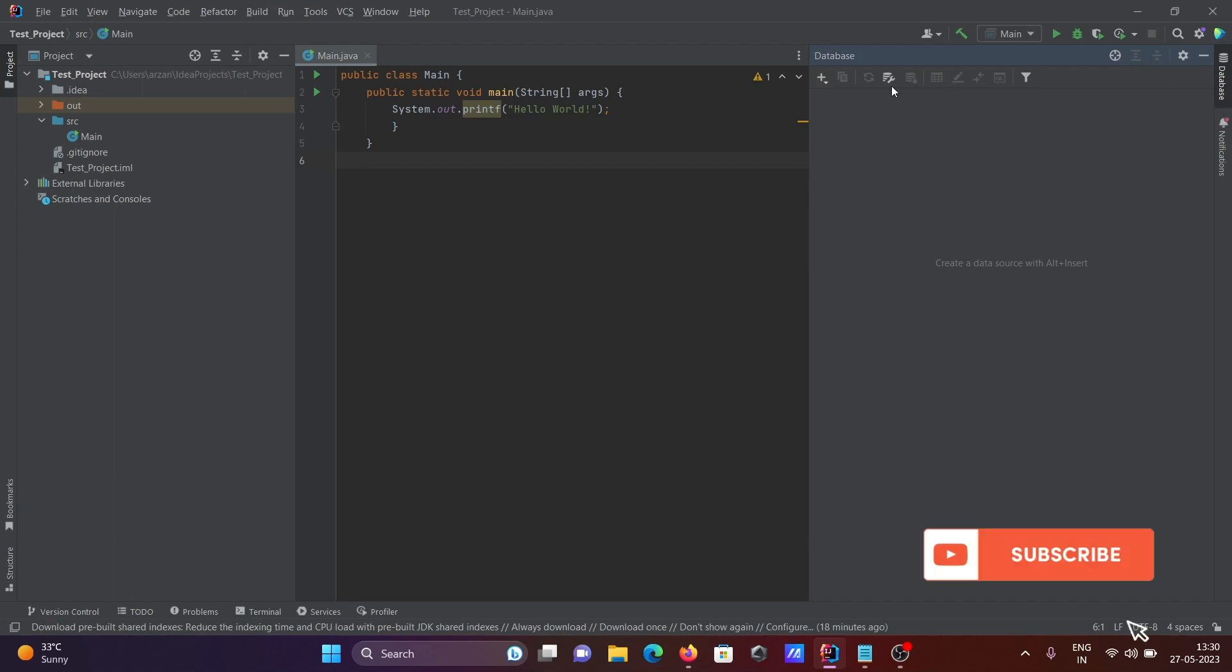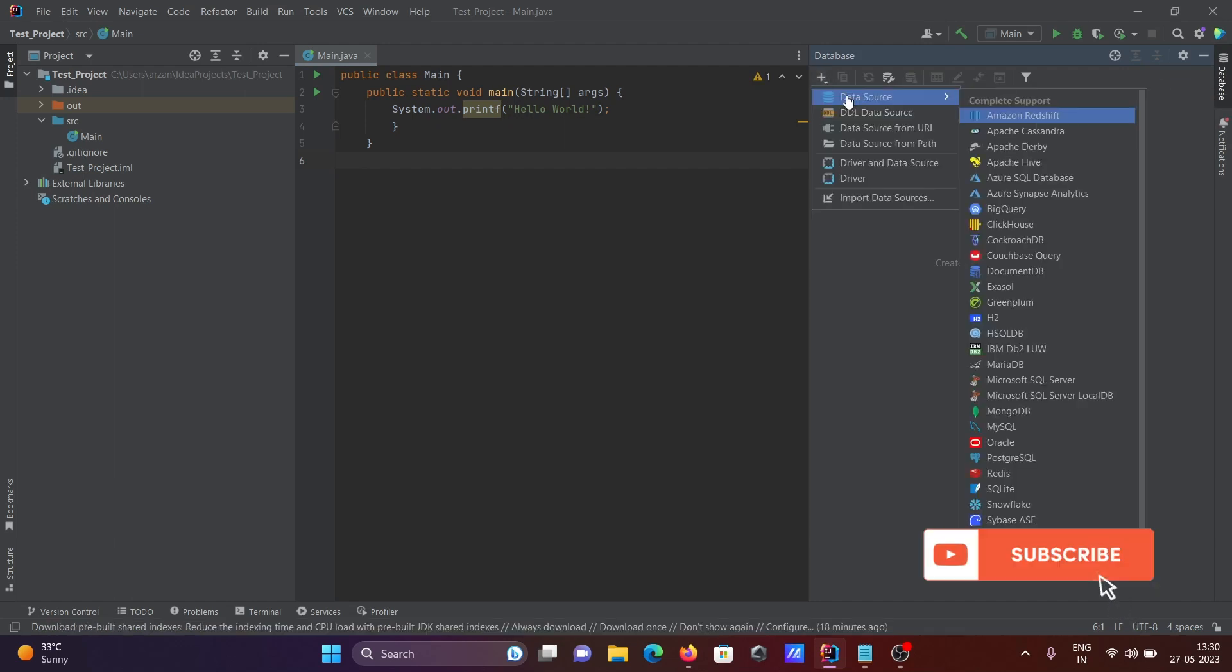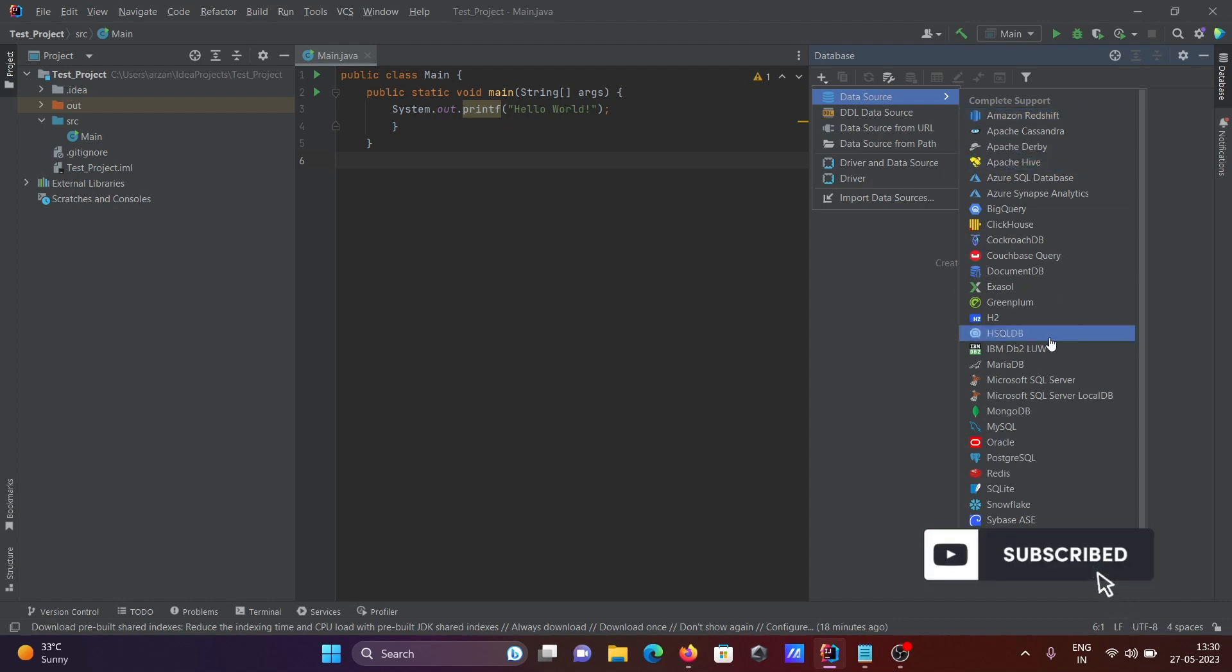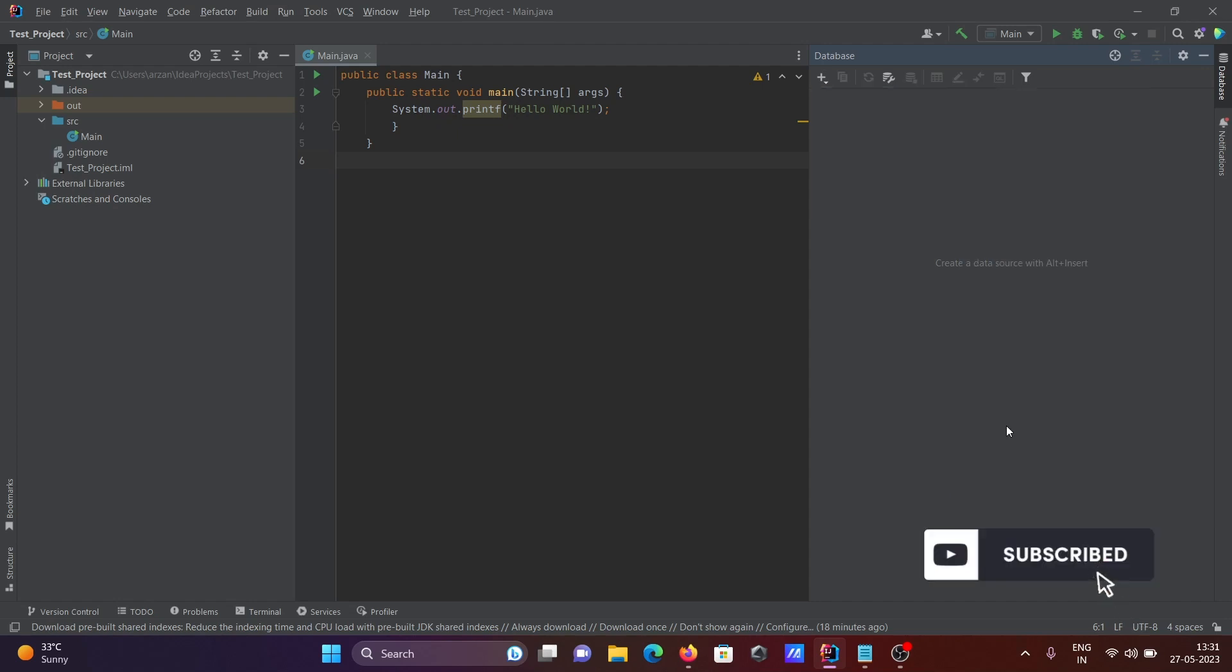Click on the plus button, then select data source. You can see a list of databases. I am going to use MySQL, so click on MySQL.